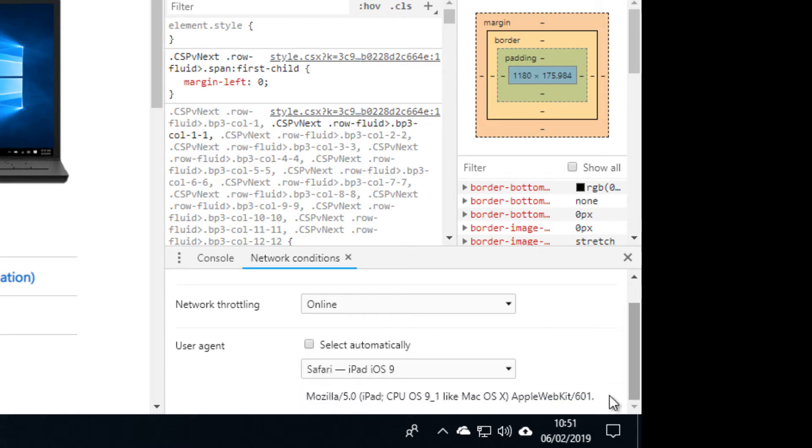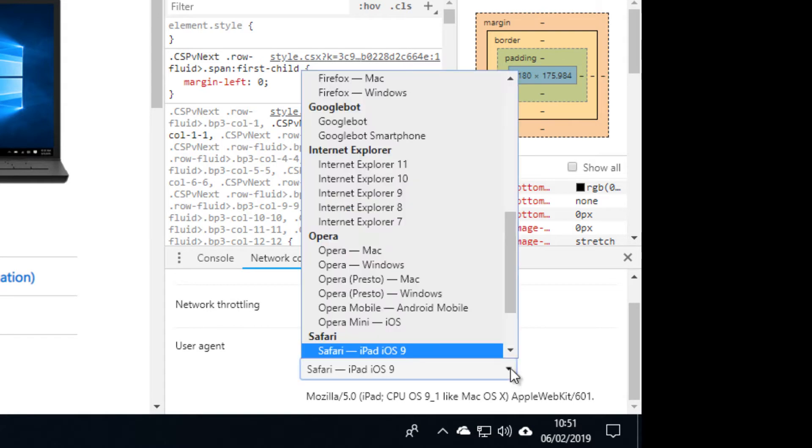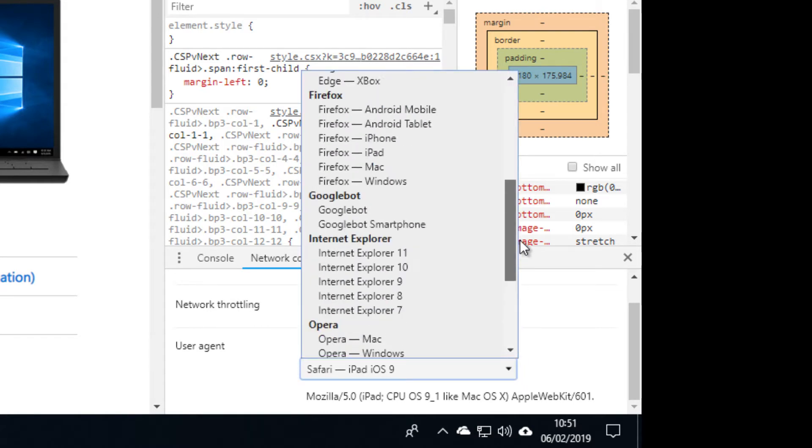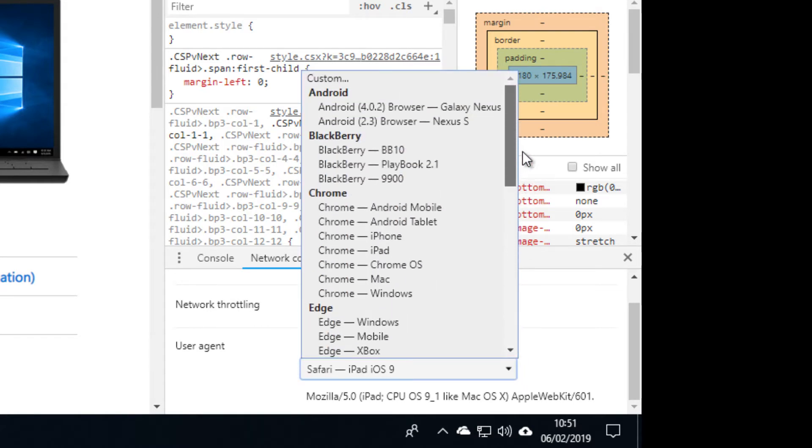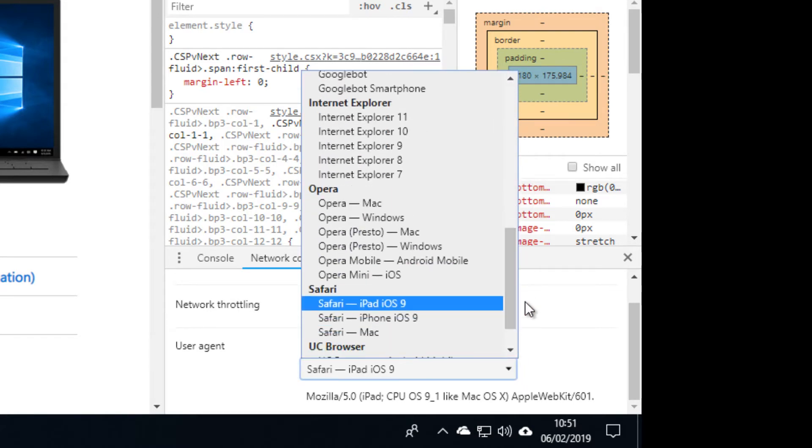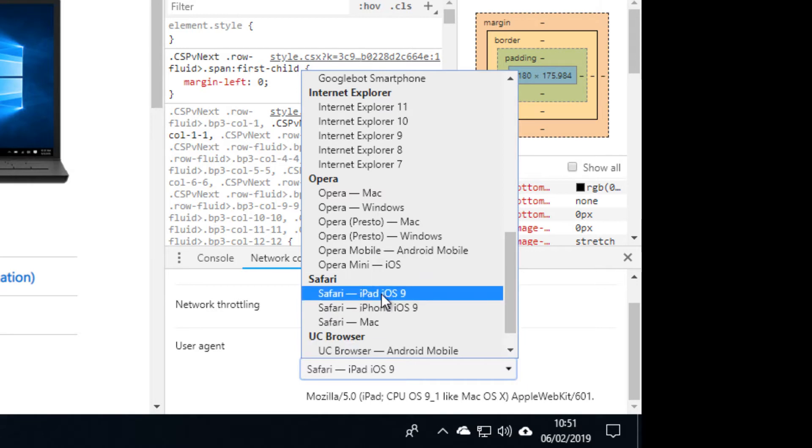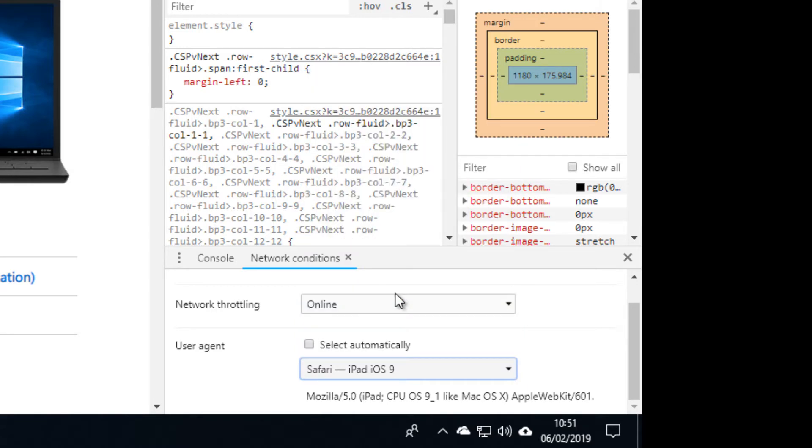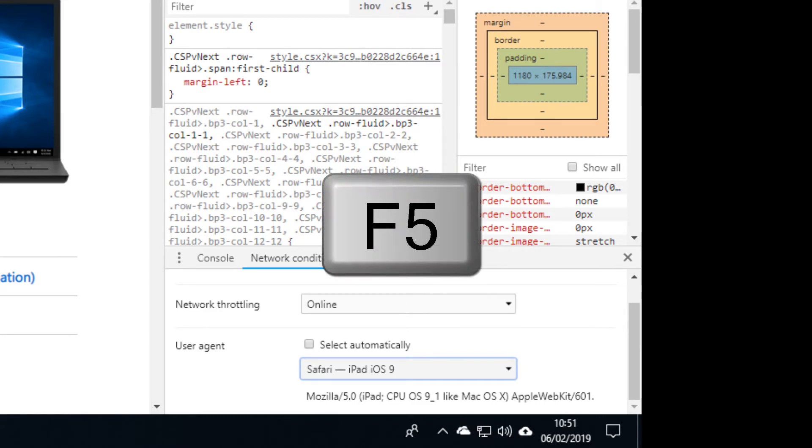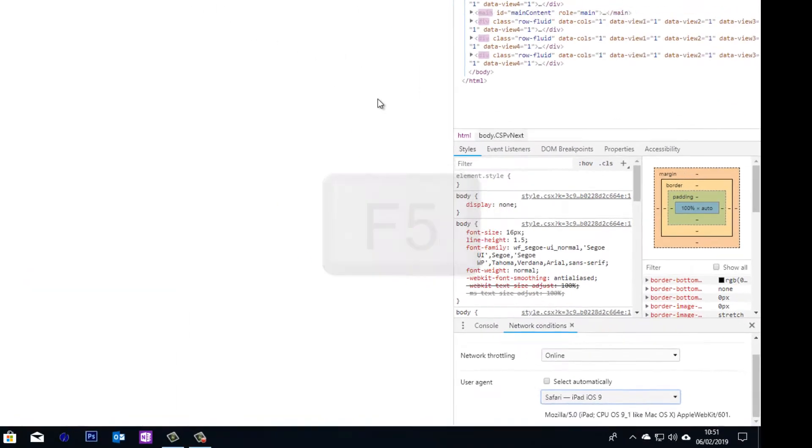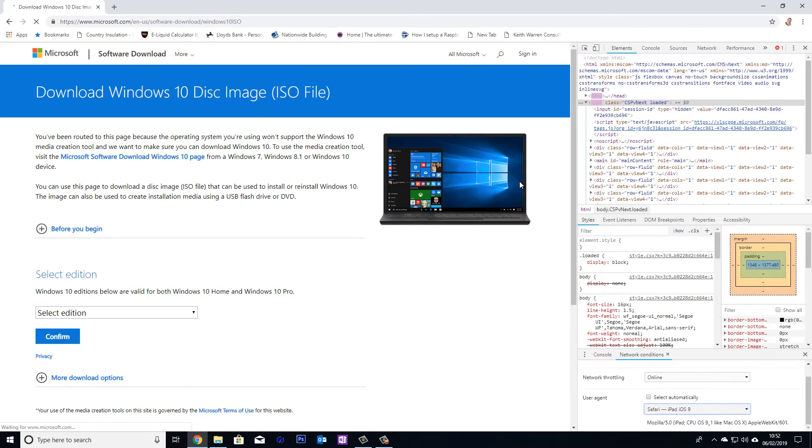So if I just simply untick this box, it then opens us up to be able to choose anything we want from this list. So I can now fool the browser into thinking that I have a different operating system. Let's keep the one that was on there, Safari iPad iOS 9. So now if I just press the F5 key to refresh the page, and lo and behold, I can now select the edition I want. How cool is that?